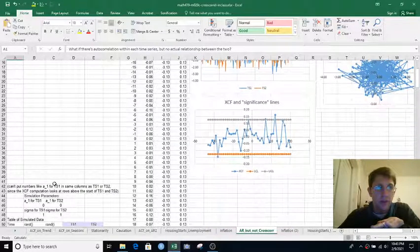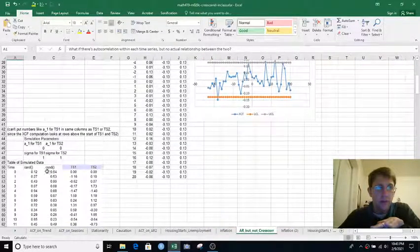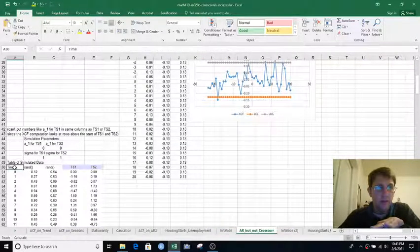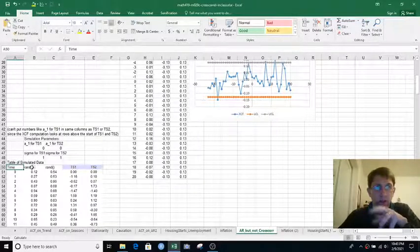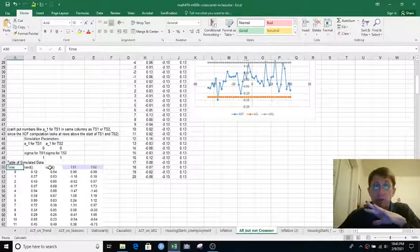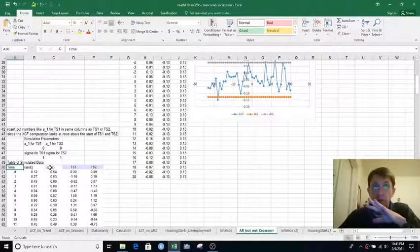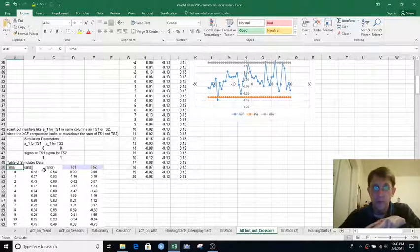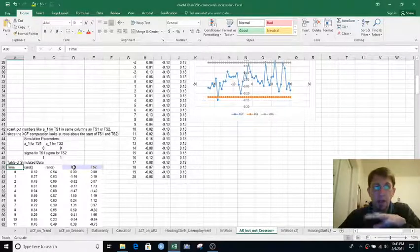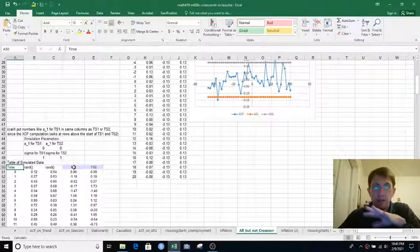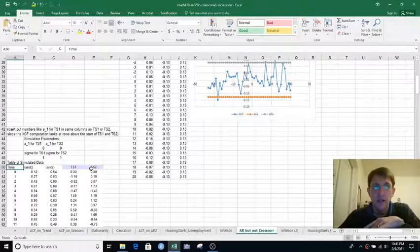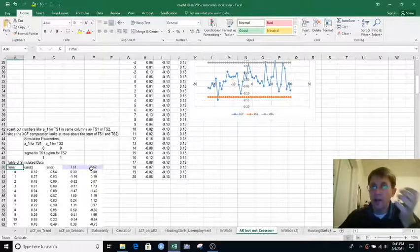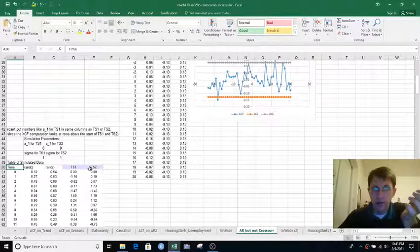So again, if we scroll down to A50, we have time 0, 1, 2, 3. Columns B and C, now we have columns of uniform randoms. And then I'm simulating data series in column D and E to just be AR1 processes.